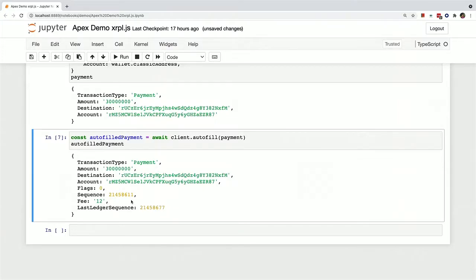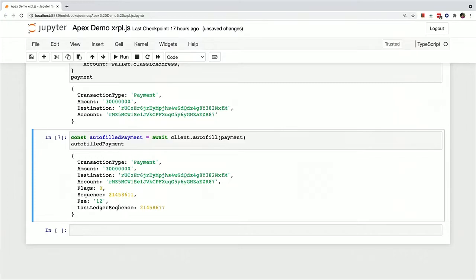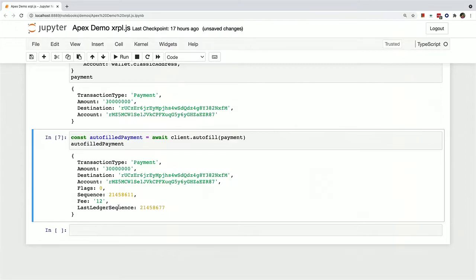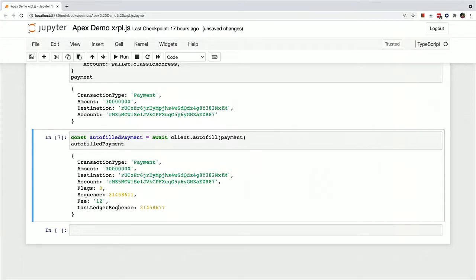The sequence number makes sure that you can't send a transaction twice on accident. The fee is just the transaction fee and drops. And the last ledger sequence number basically means that if that ledger sequence goes by, then the transaction won't pass anymore. This is just to make sure that you don't submit a transaction, it doesn't work for some reason, but then, like a month later, it somehow works because of some change in the ledger.